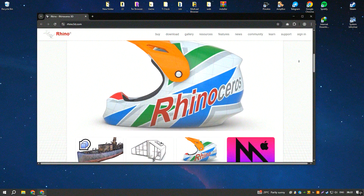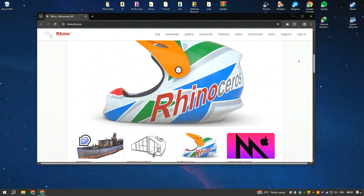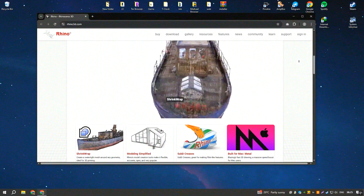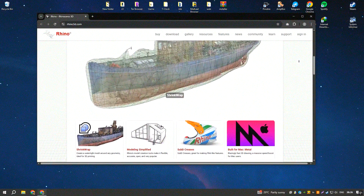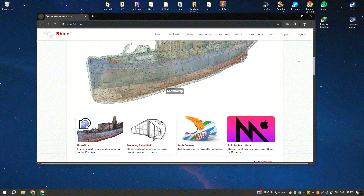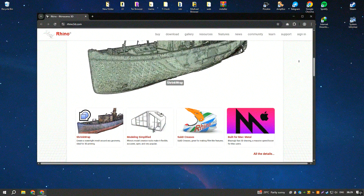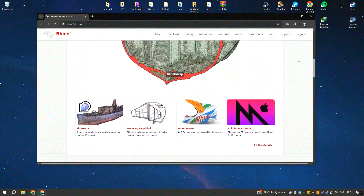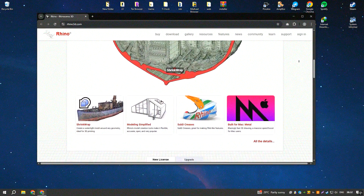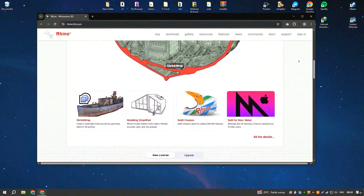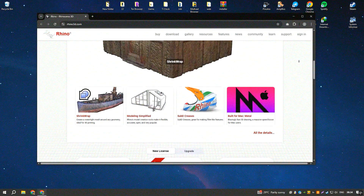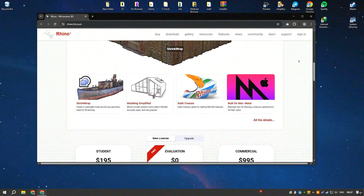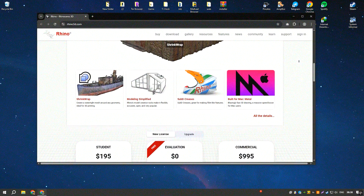Rhino's user interface is both intuitive and highly customizable, allowing users to tailor their workspace to fit their specific needs and workflows. The software supports a wide range of file formats, making it highly interoperable with other design and engineering applications, which is crucial for multidisciplinary projects.